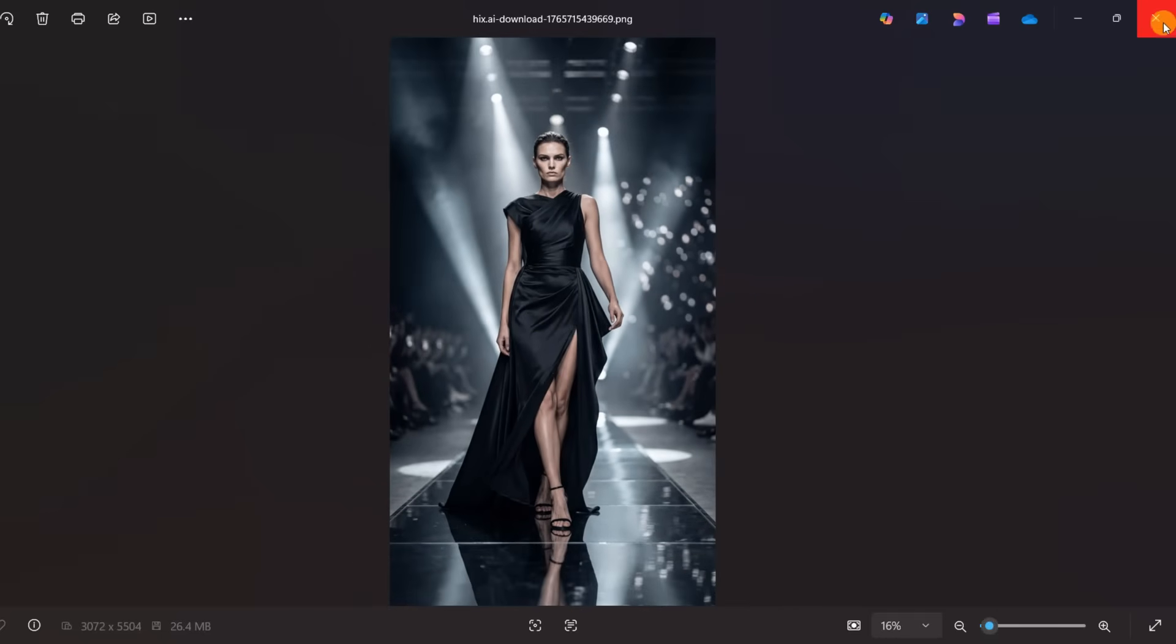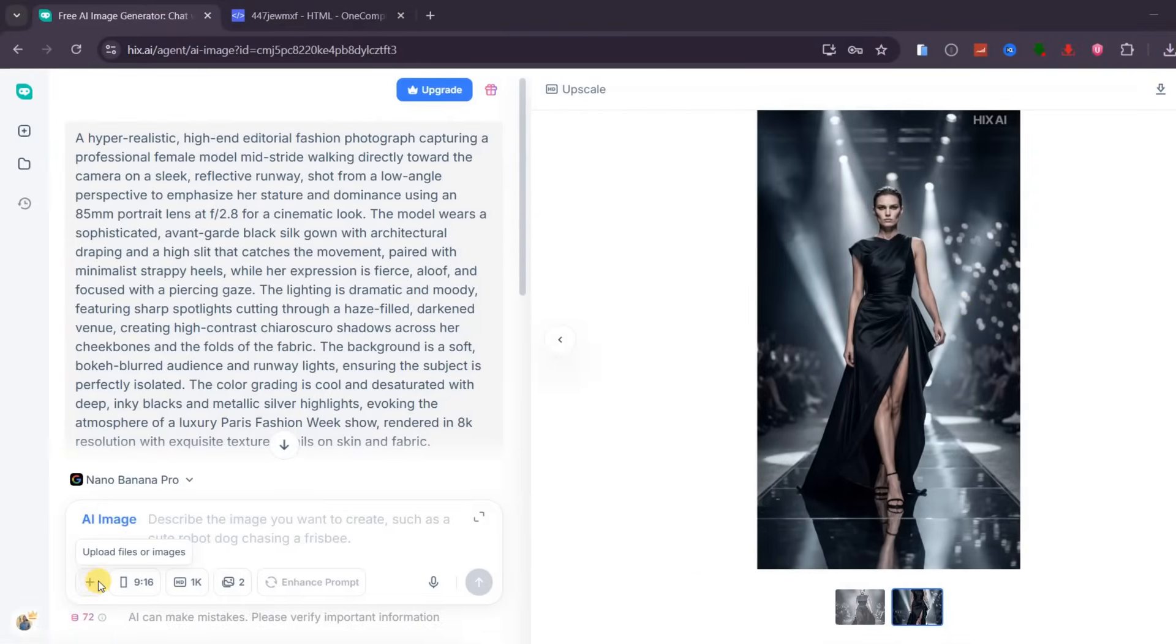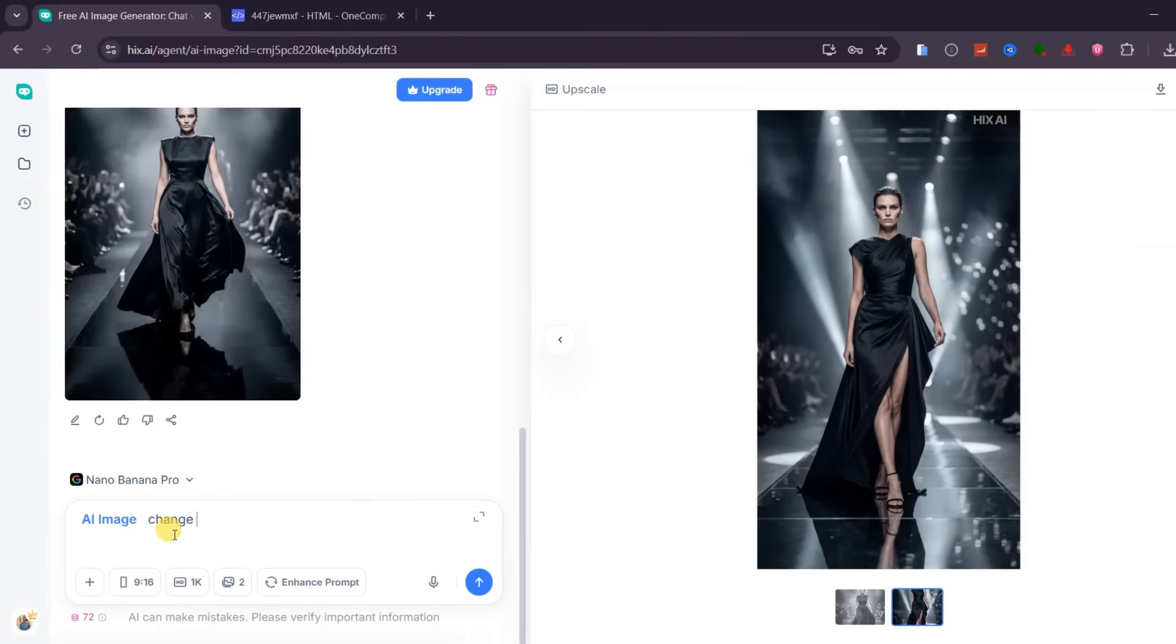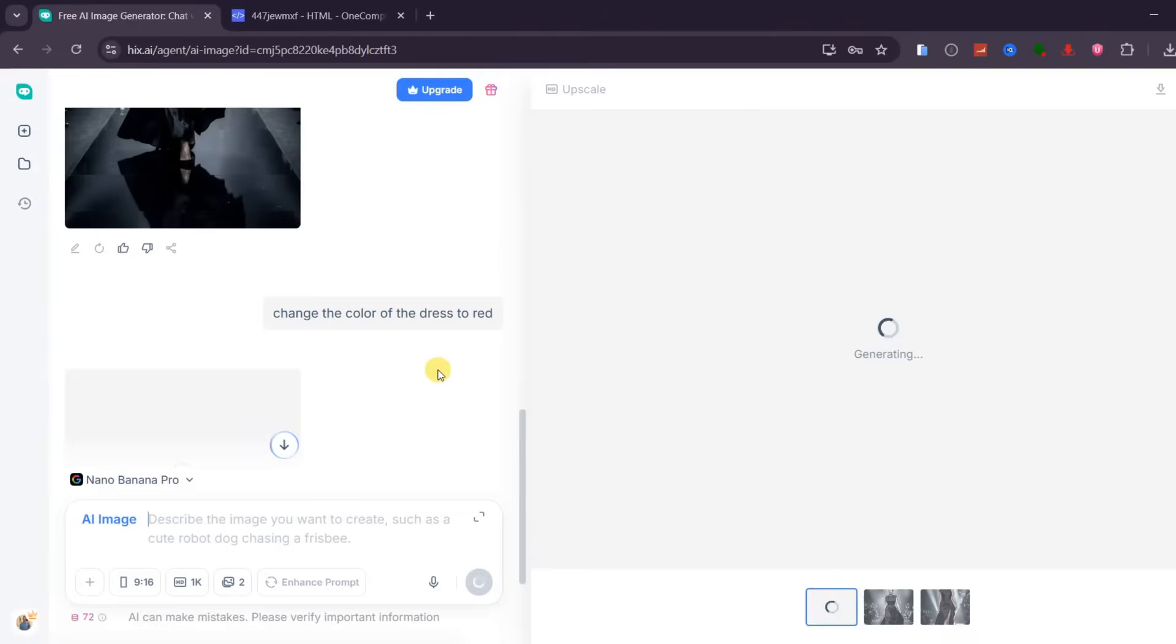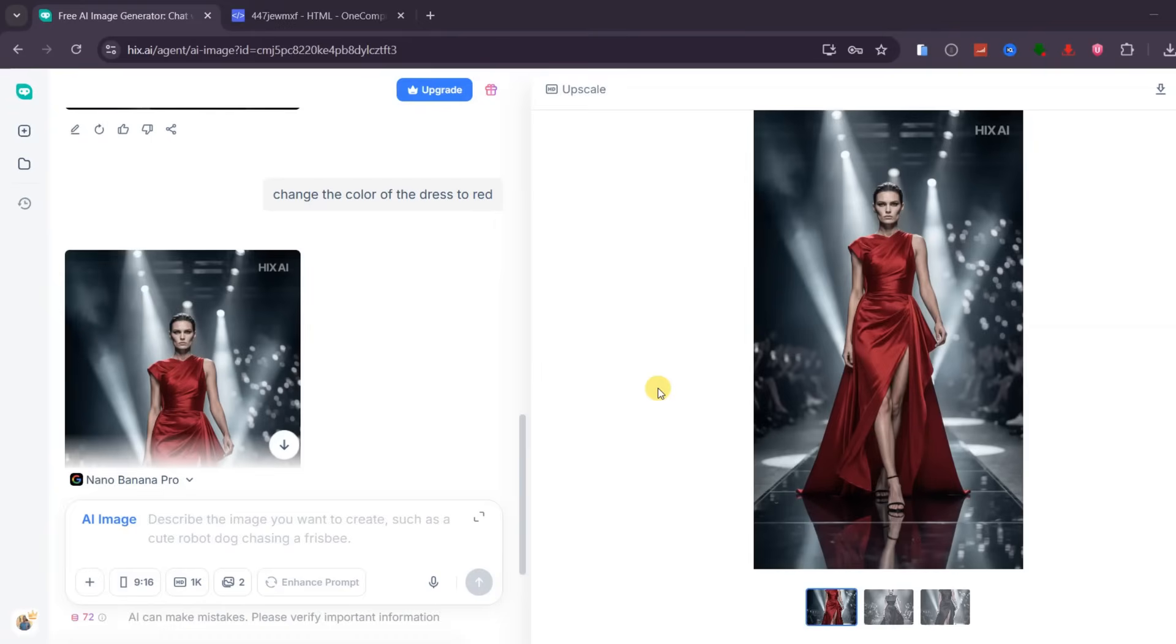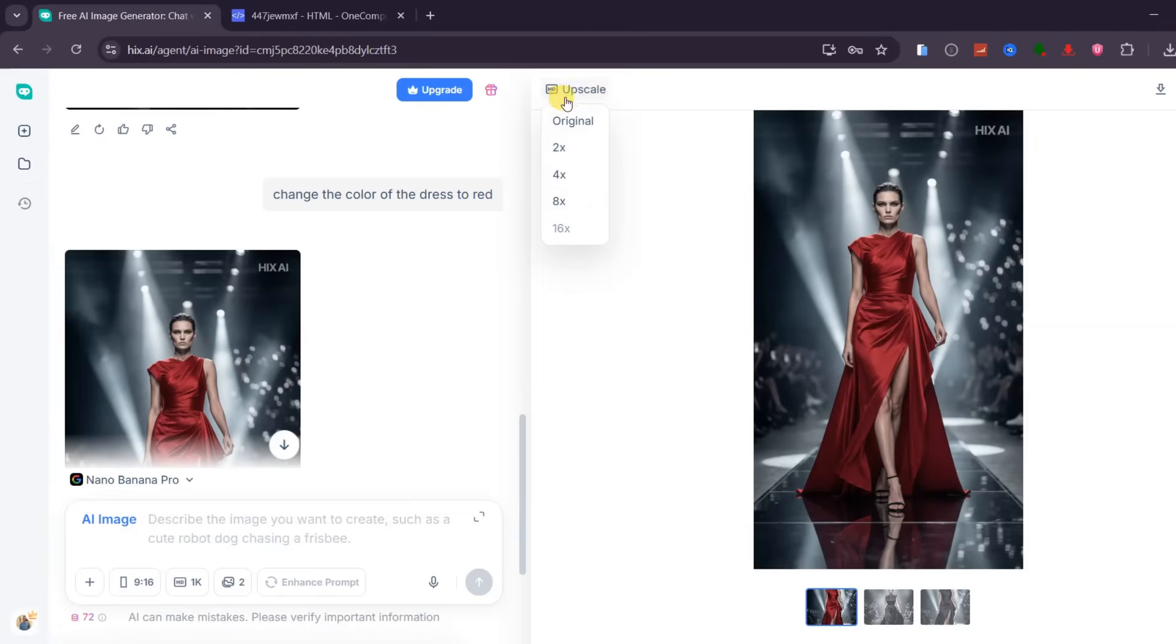What really makes this workflow powerful is how easy it is to edit and refine results. I can upload the generated image again and simply ask the model to change her dress color from black to red. After generating, the result is exactly what I asked for. The perspective, lighting, and composition remain consistent, and only the dress color changes. This level of control is extremely important in daily work, especially for branding, storytelling, and character consistency.